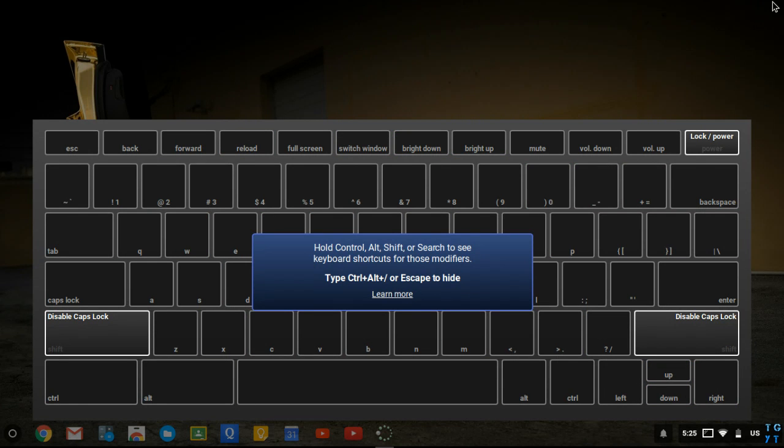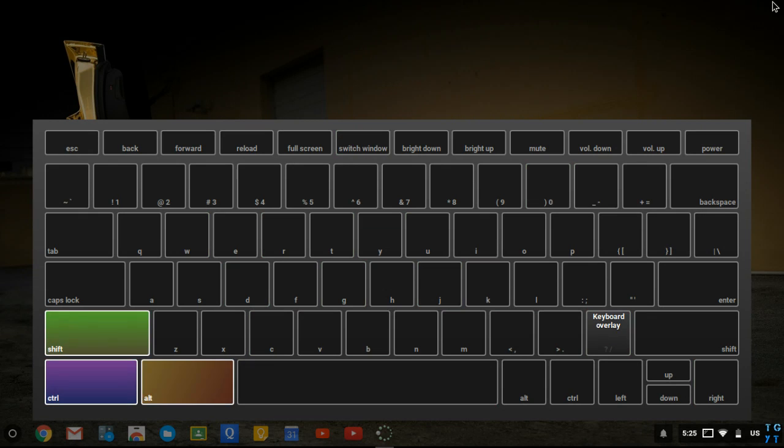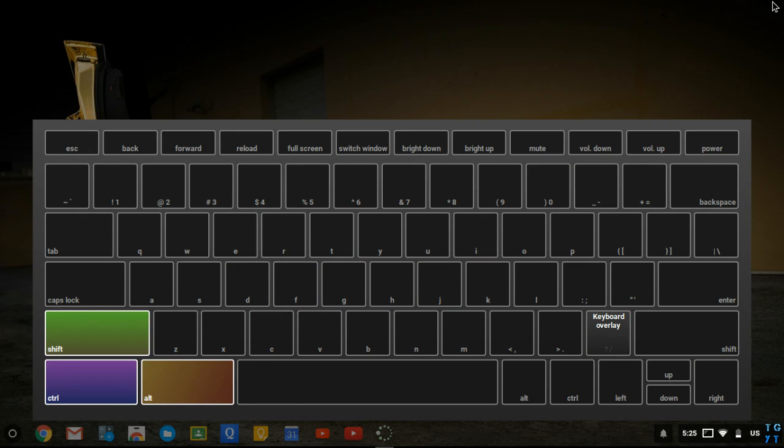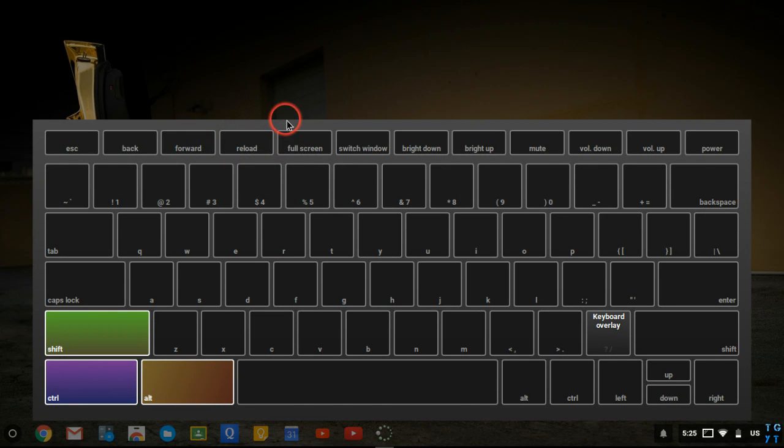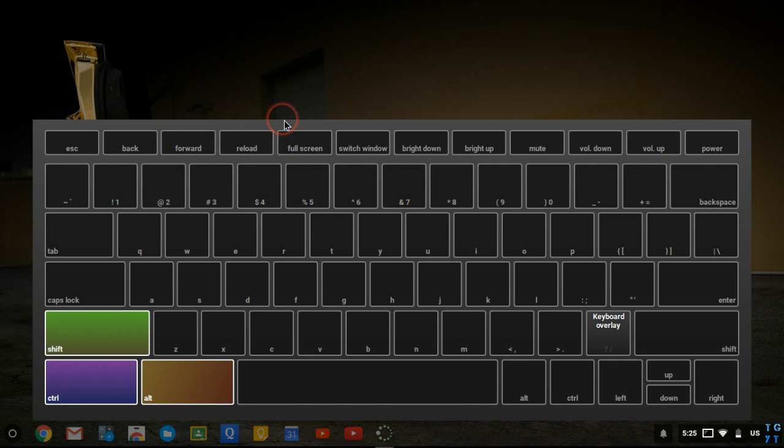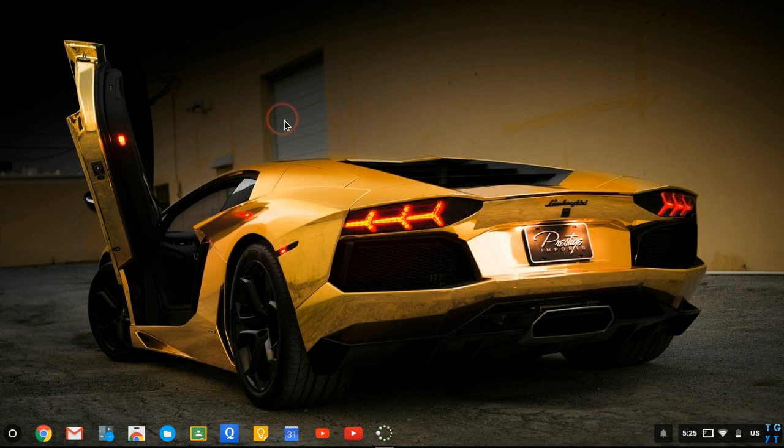But one thing I want to talk about next is when you do shift control alt and nothing comes up for the refresh or reload button, there actually is a pretty cool secret that was implemented into the Chromebooks. When you get out of this, you can press escape.